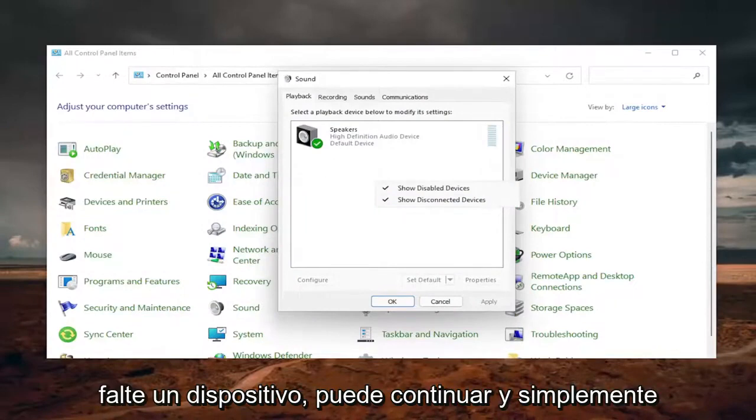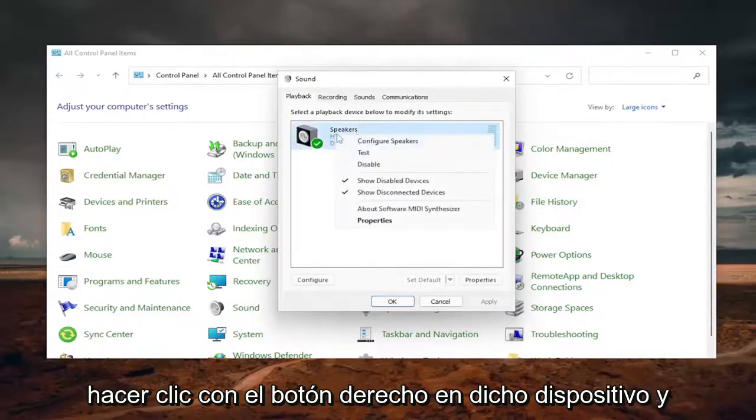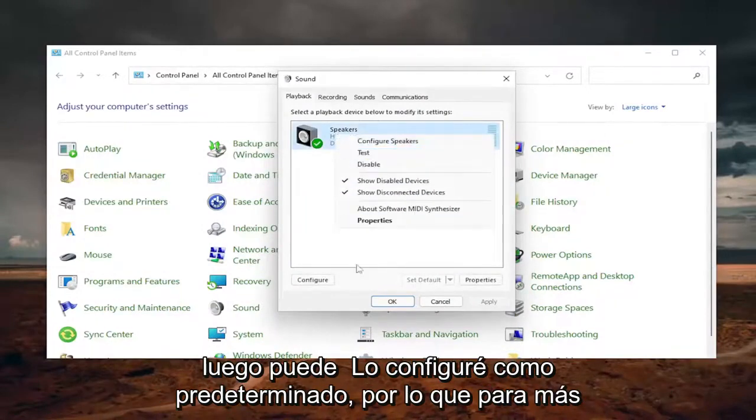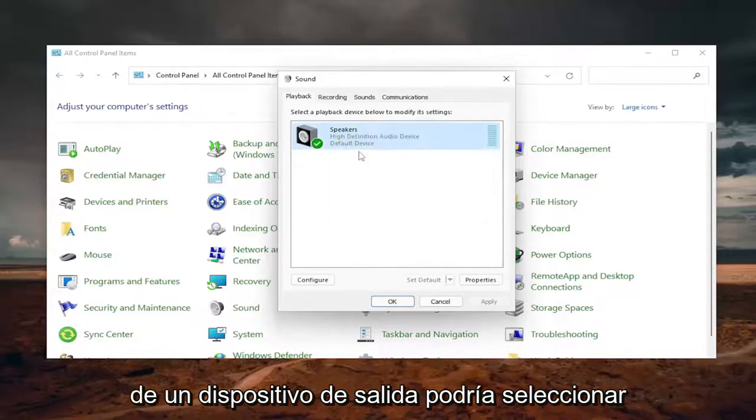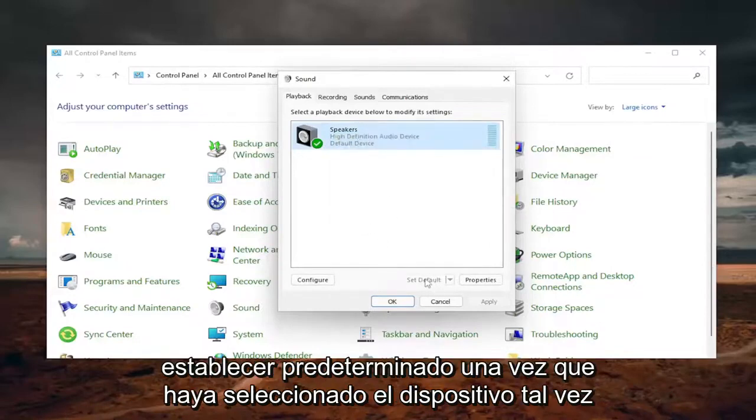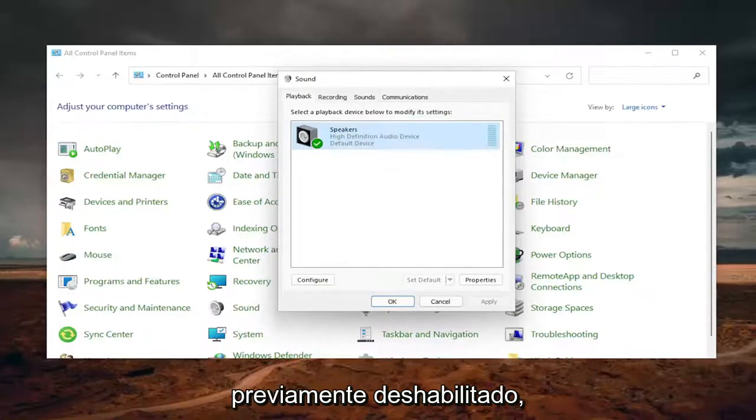So that if there's a missing device, you can go ahead and just right-click on that said device and then you could set it as default. So if there are more than one output device, you could select set default once you've selected perhaps previously disabled device.